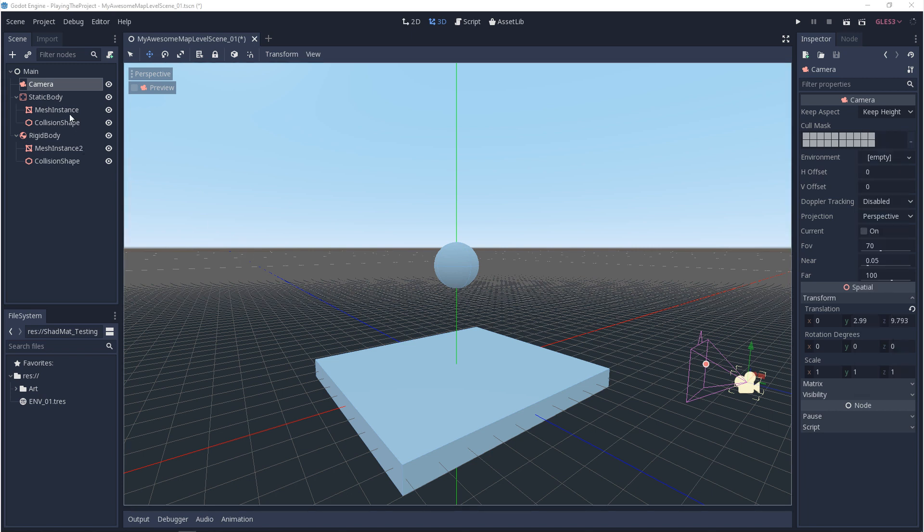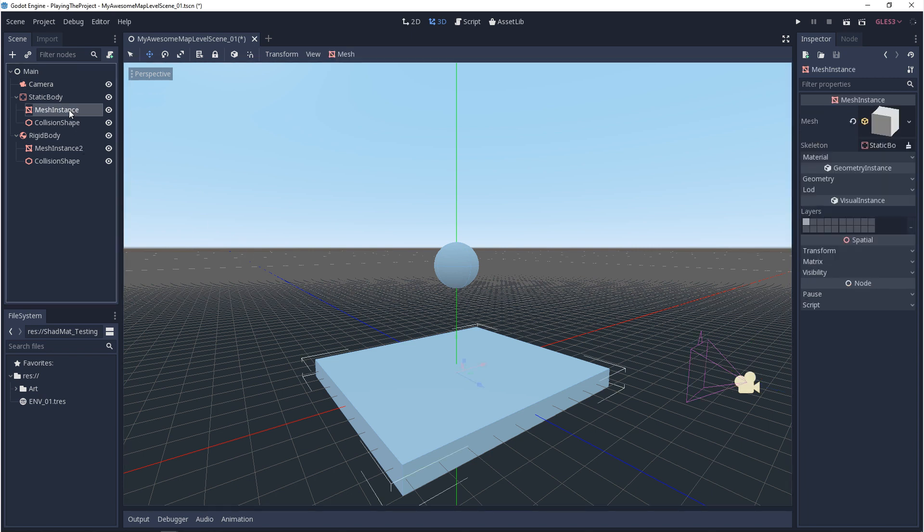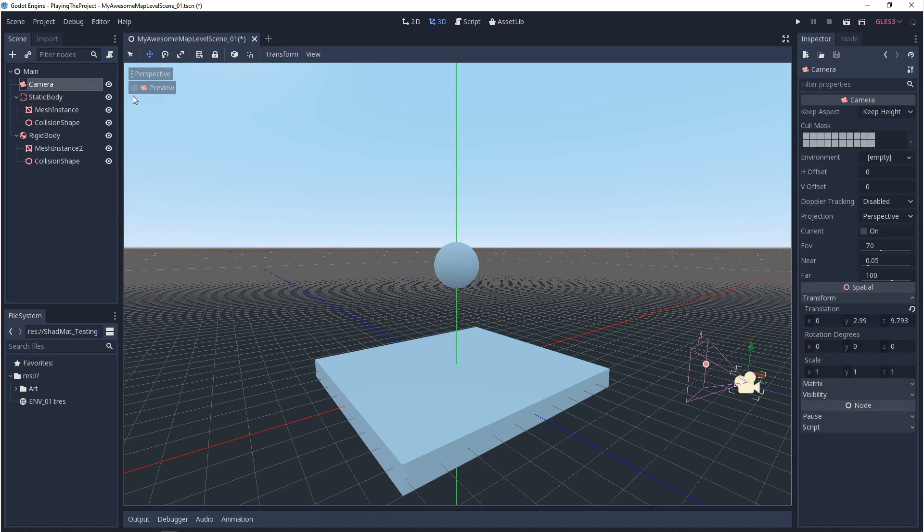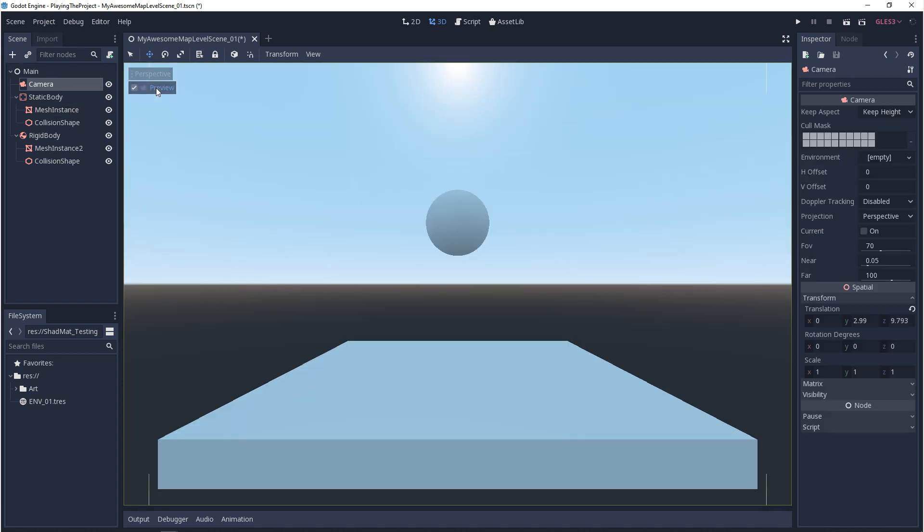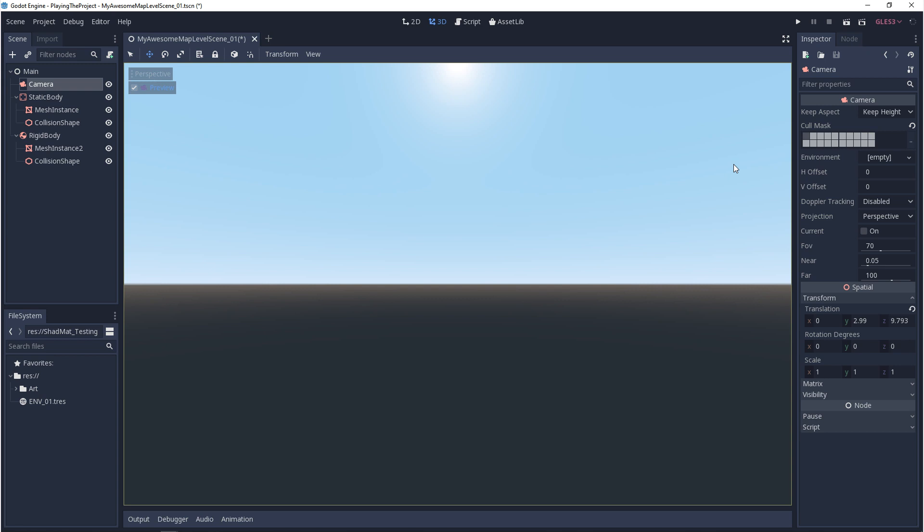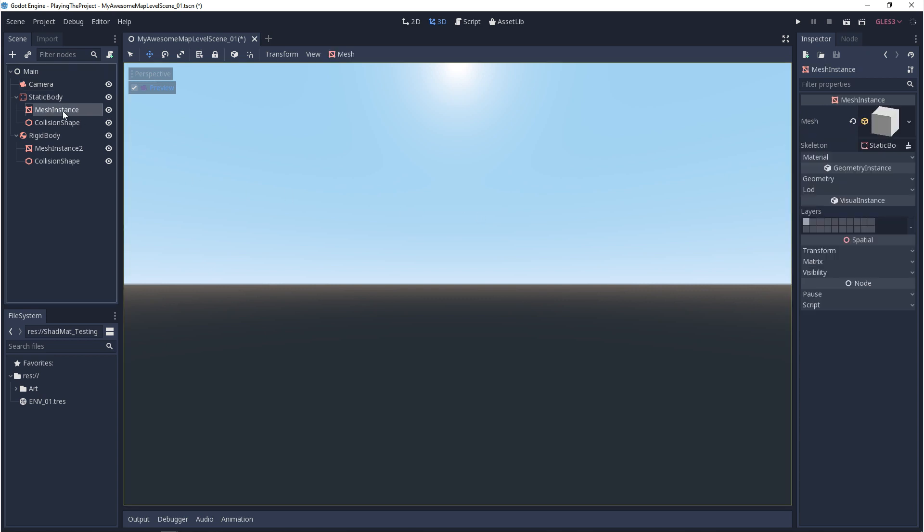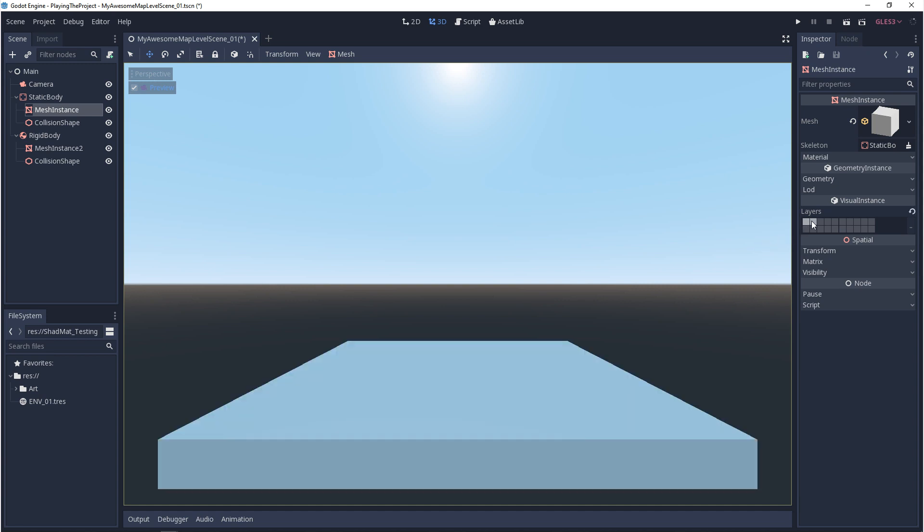Now, if we go and look at the mesh instance, you'll notice that it has layers, not a mask. Layers meaning, I am a part of this group. And in this case, it's part of layer 1. So to show you an example, if we come back to the camera and we turn on preview, if we turn off layer 1 on the camera, you'll notice that all of the mesh instances disappear. And then if we come back to the mesh instances, and we decide that they want to be in other groups, you'll see that they turn back on.